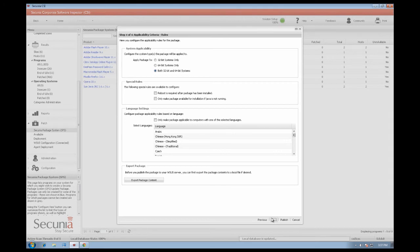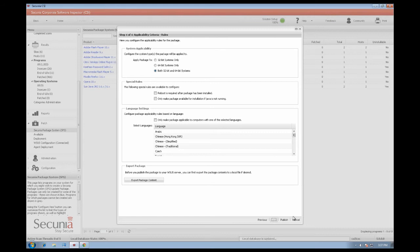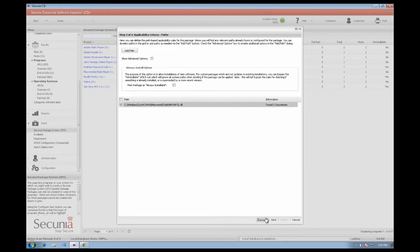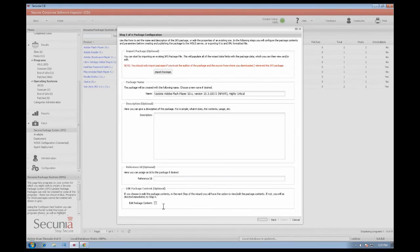For programs that have silent install parameters, you can easily create an update package by following the wizard. You have the option to apply the patch only to 32-bit systems, only to 64-bit systems or to both. In the Secunia CSI 5.0 you can also configure the package applicability rule based on language.